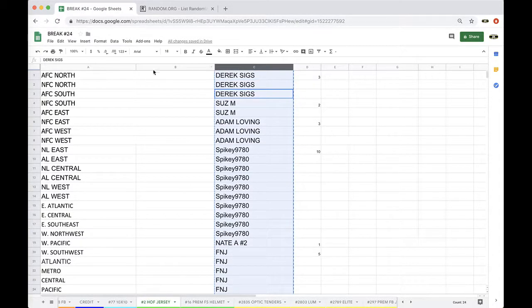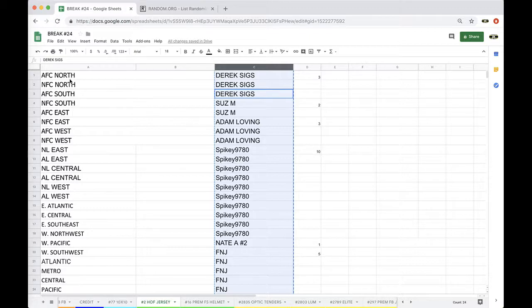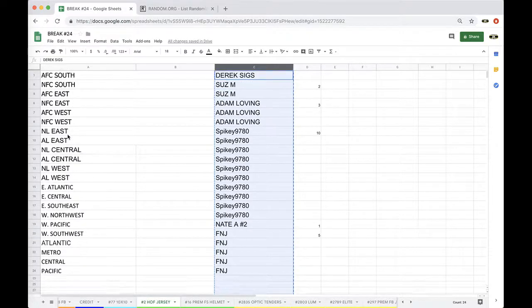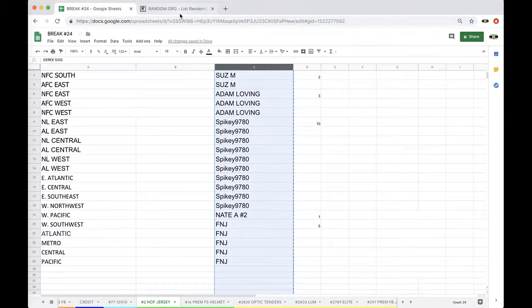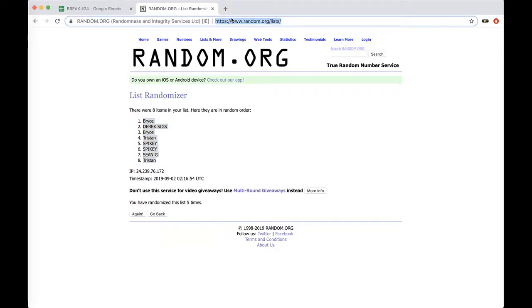Alright, 5 times were randomized and here's all the divisions. Football, baseball, basketball, and hockey. There you go.